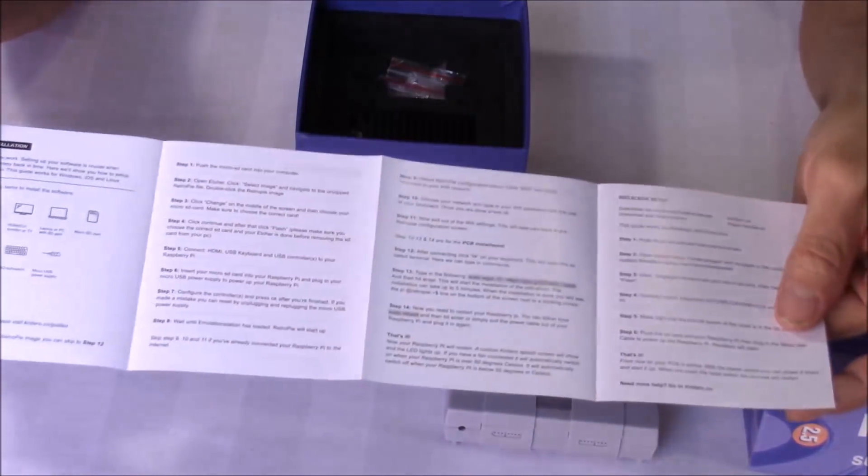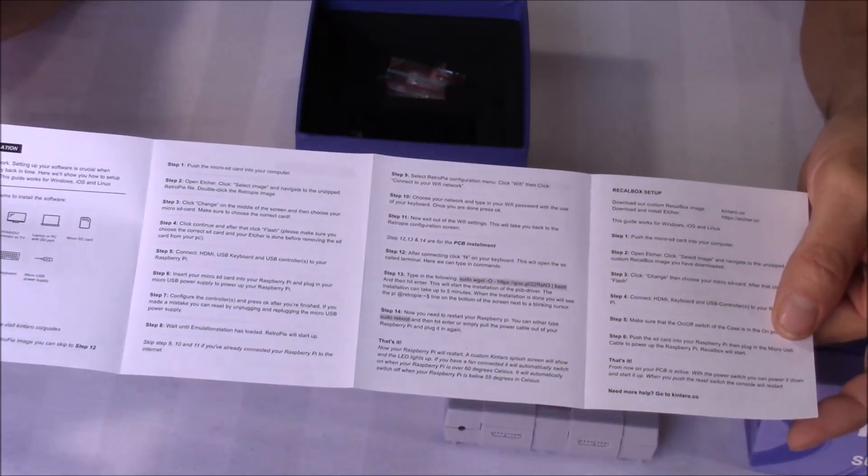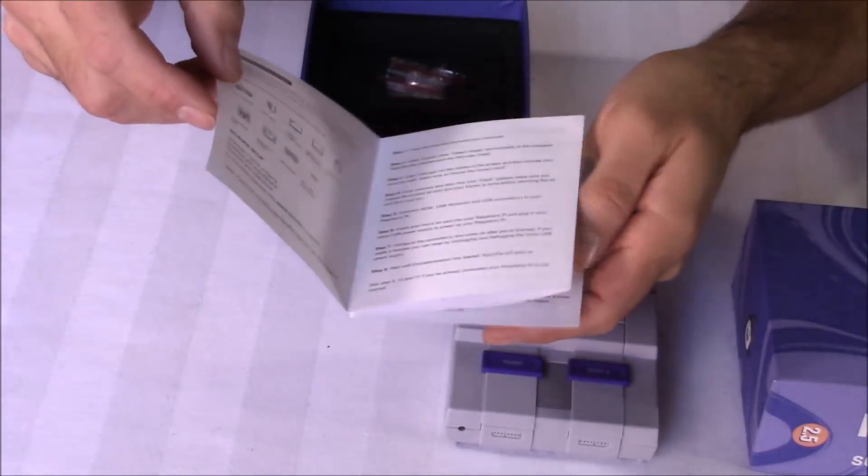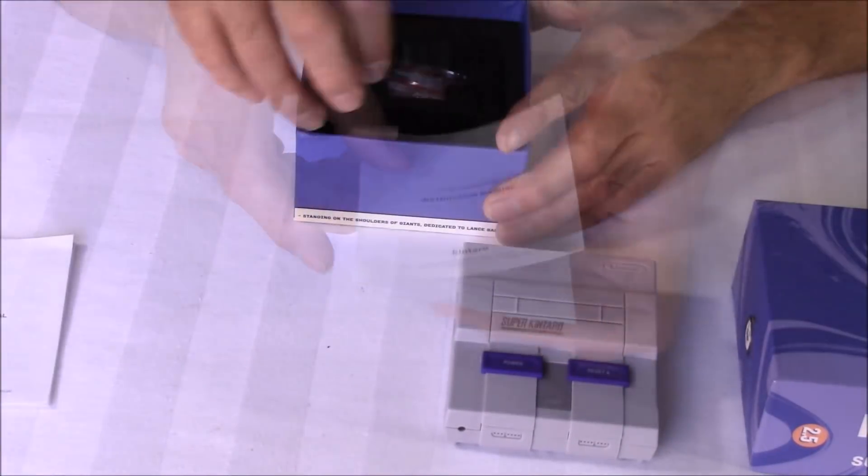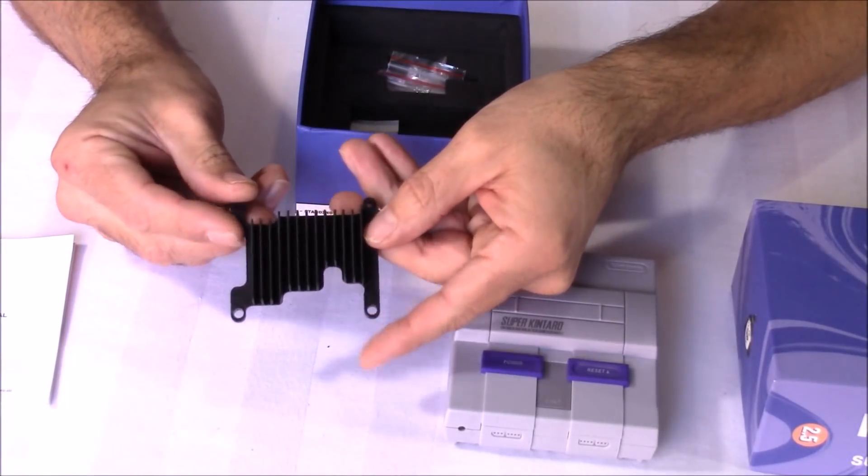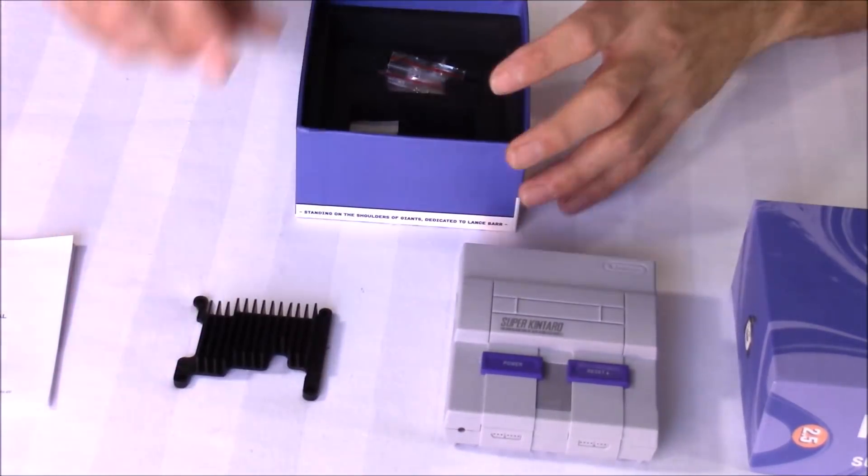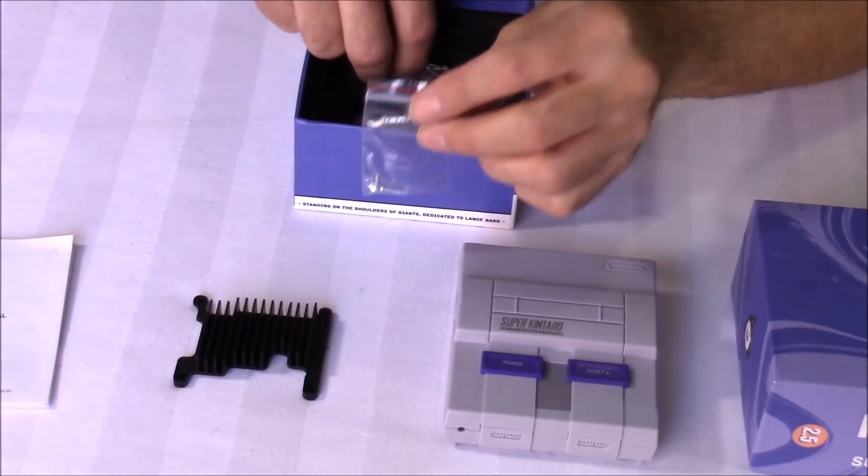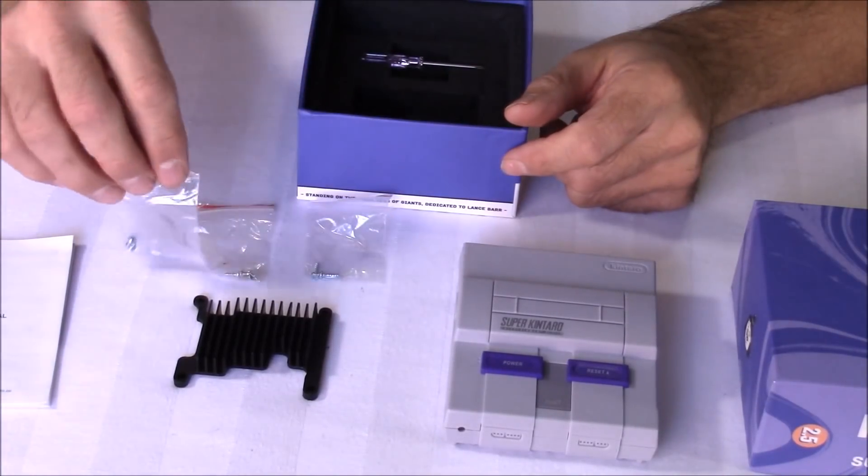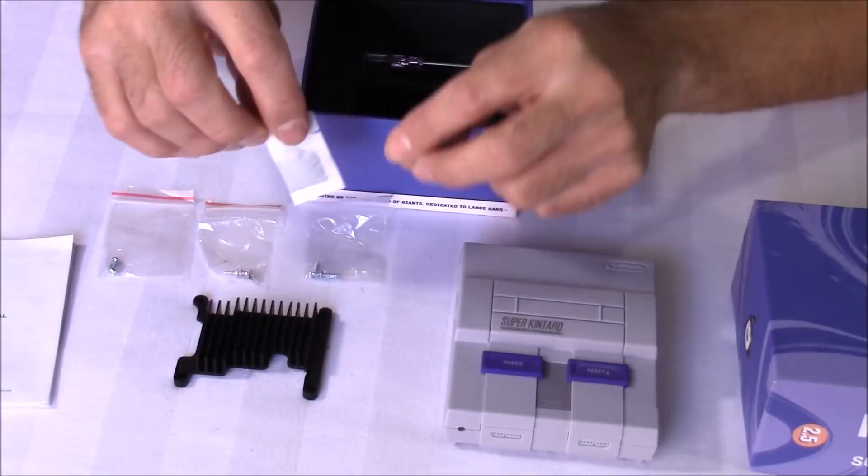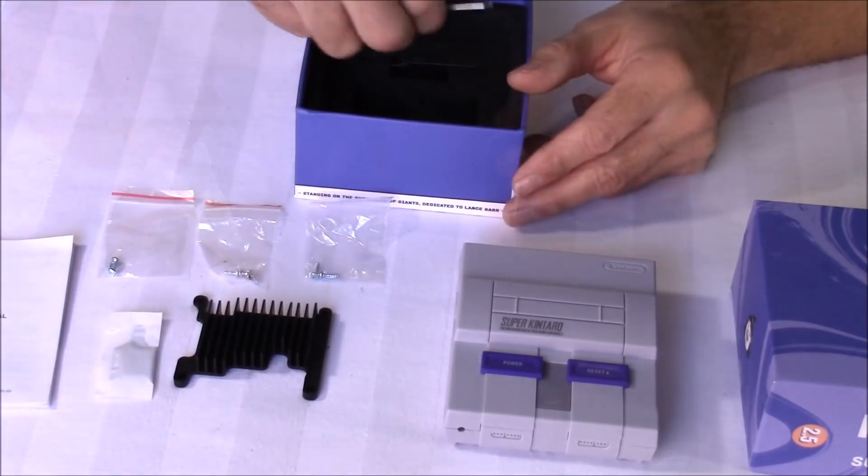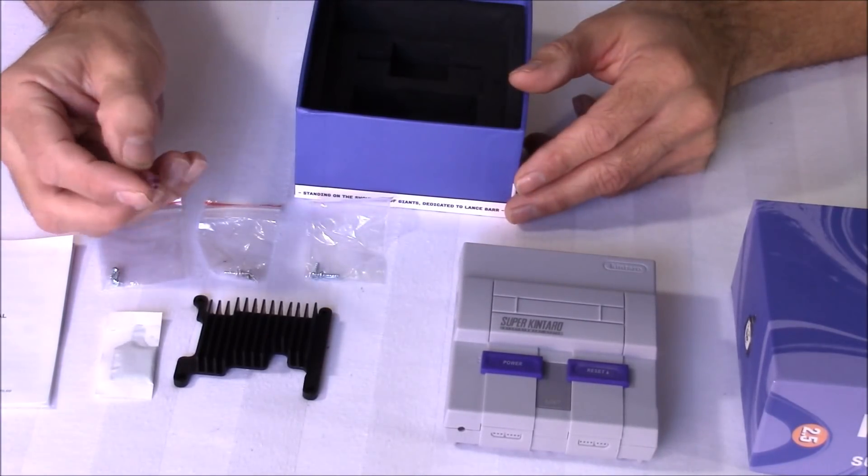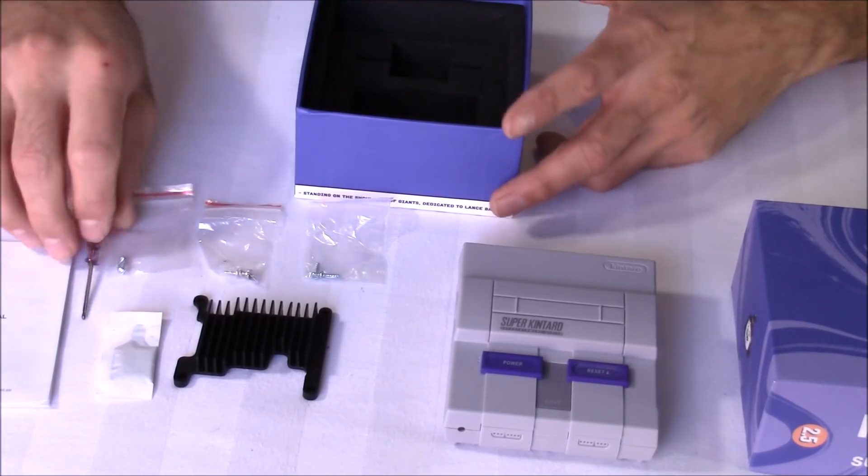Also in the box, we got a quick guide that will tell you how to set this up and how to program those power and reset buttons to make them function properly. Then we have a heat sink and this will help keep that Raspberry Pi 3 cool and running smoothly. We got three bags of screws to assemble everything. Then we have some heat paste and we'll use that for that heat sink to make it function even better.